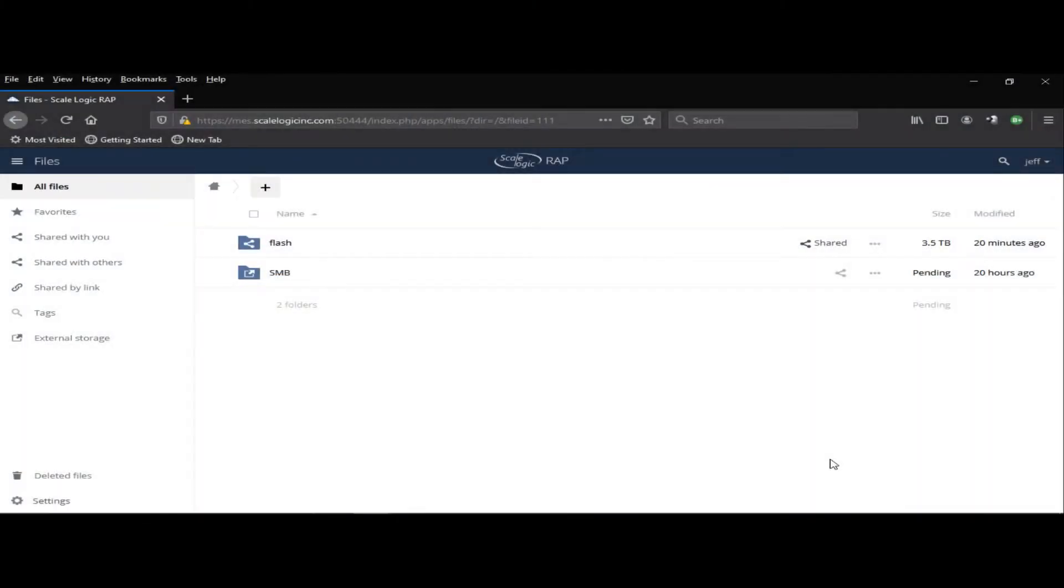Welcome to a quick tutorial on the ScaleLogic Remote Access Portal. This is Jeffrey Stuck, Director of Solutions Architecture.